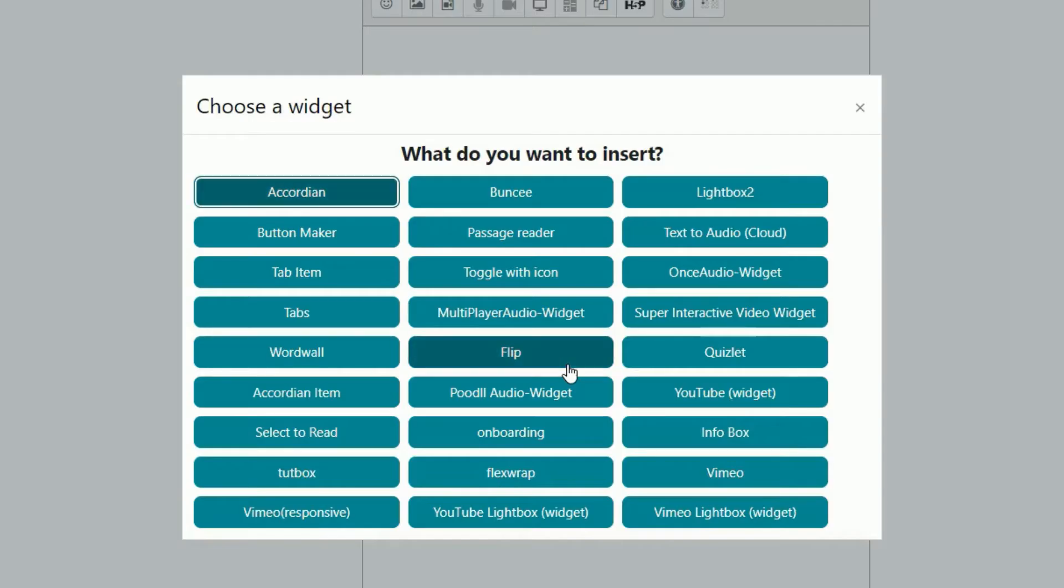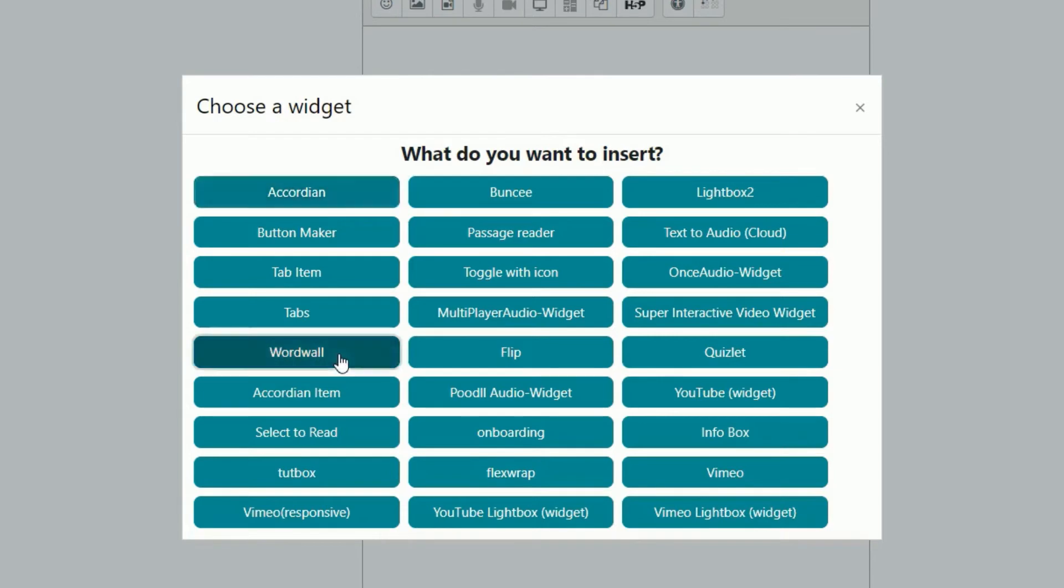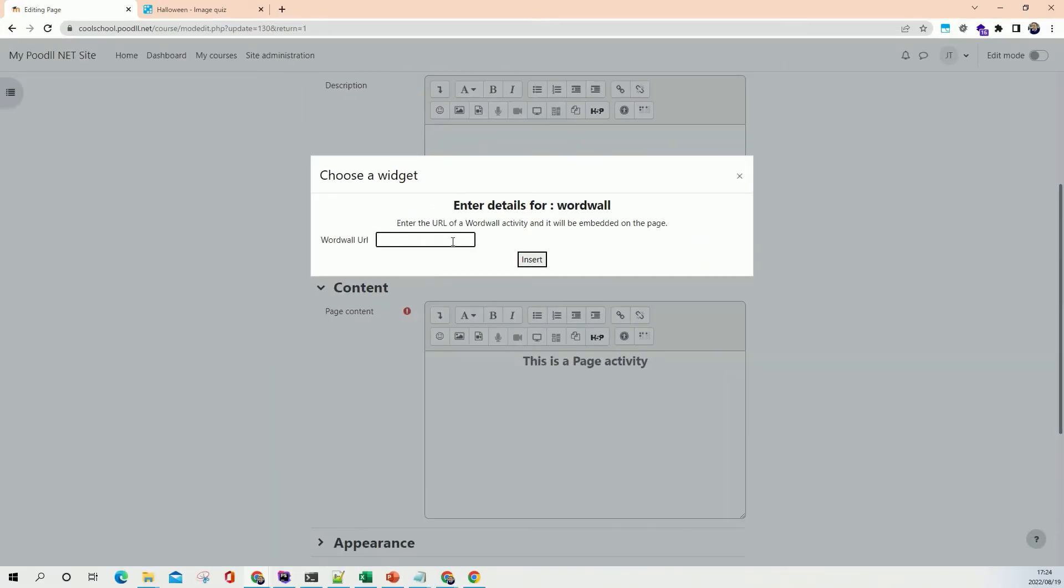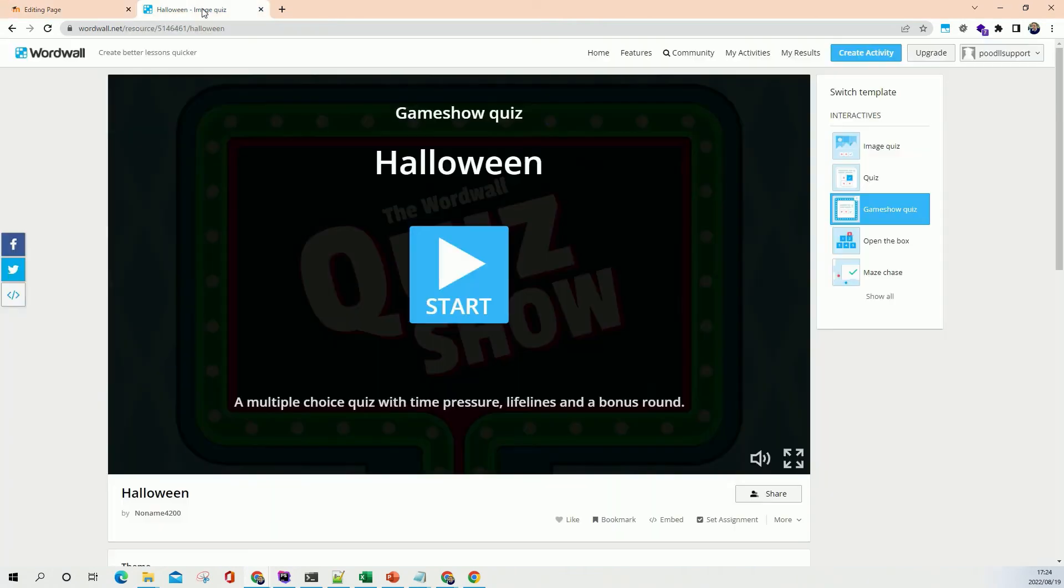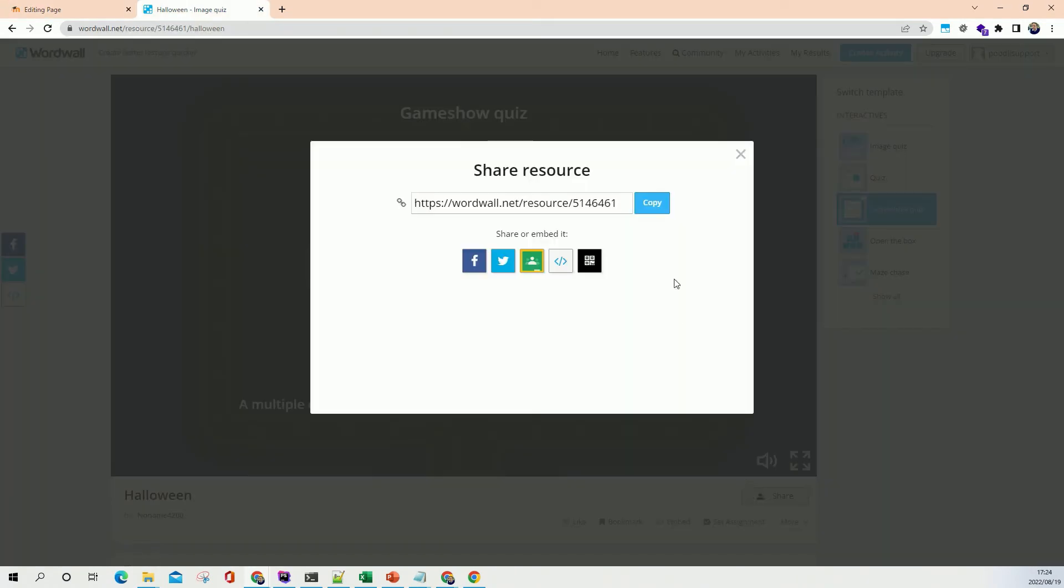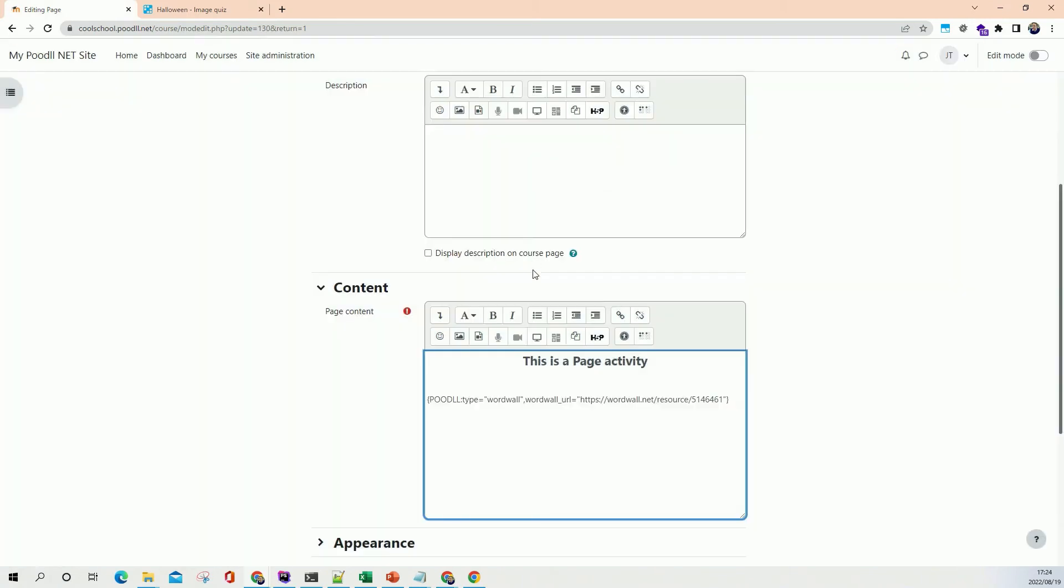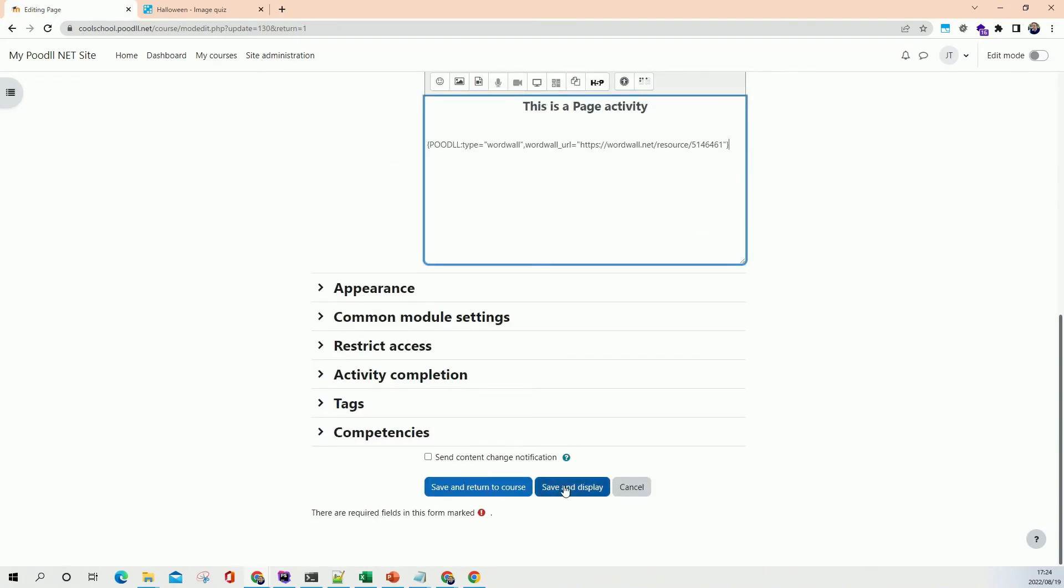If you click on the widgets icon then you'll get a list of the widgets that we can use and one of those is WordWall. And if you paste in the URL to the WordWall activity here then we can embed in a different way. Paste in our WordWall URL, insert. And this time we don't see the activity in the preview but we will see that when we save and display.